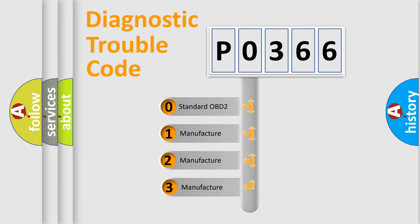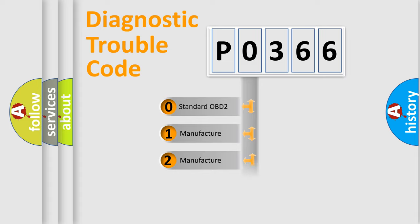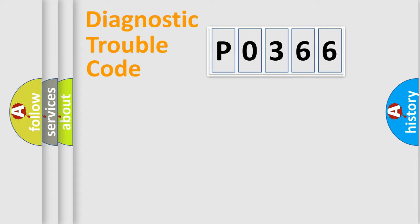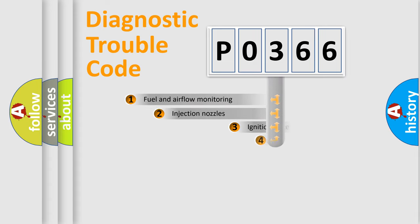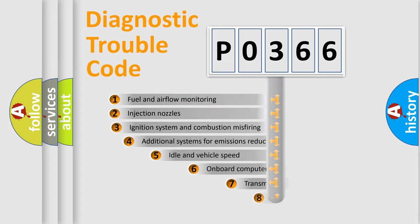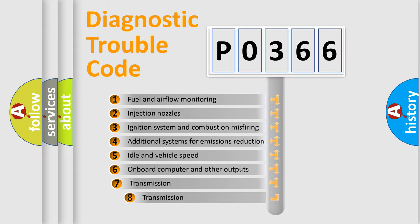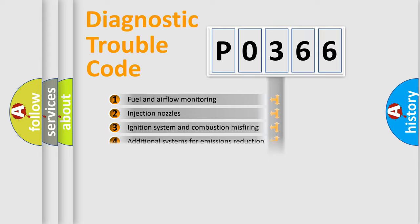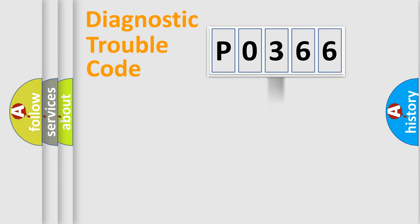If the second character is expressed as zero, it is a standardized error. In the case of numbers 1, 2, 3, it is a manufacturer-specific expression of the car error. The third character specifies a subset of errors. The distribution shown is valid only for the standardized DTC code.